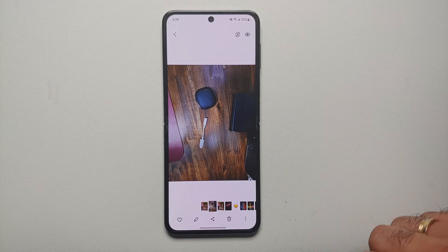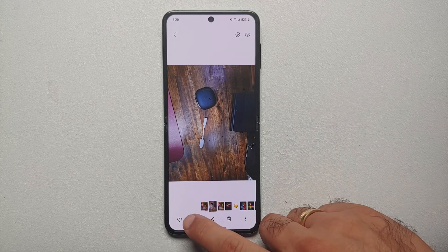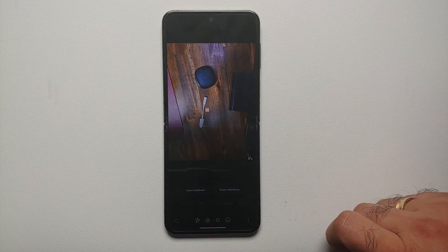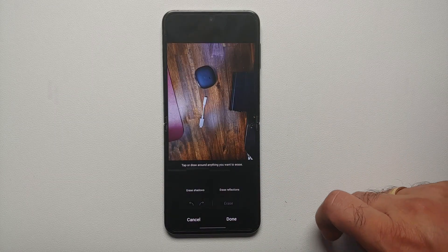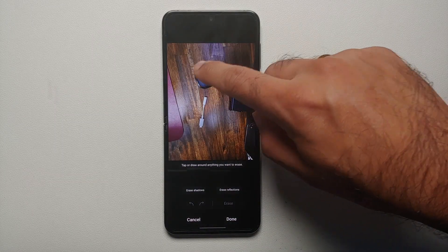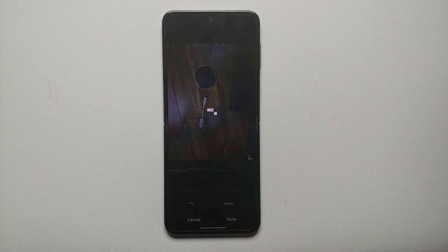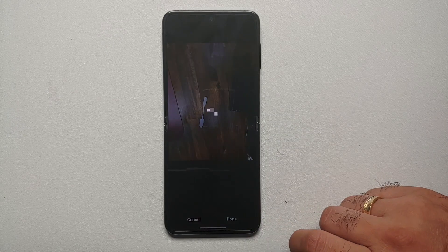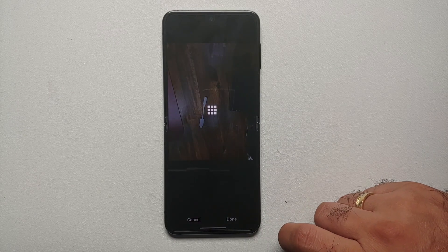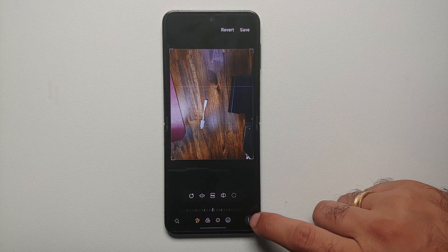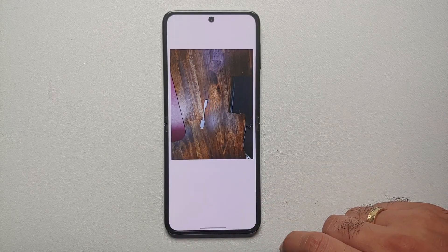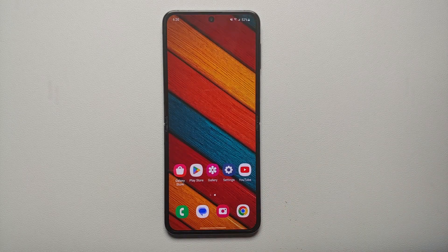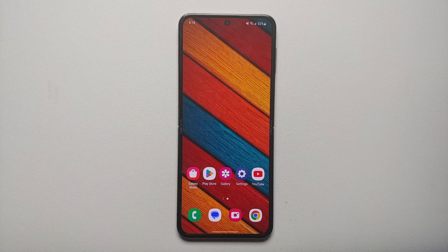You took an awesome picture but when you look at it you see an unwanted object or somebody photo-bombed it. You can fix that on your Samsung Galaxy Z Flip 5. Google Pixels calls it Magic Eraser; Samsung calls it Object Eraser. Here's how you access this Object Eraser feature.